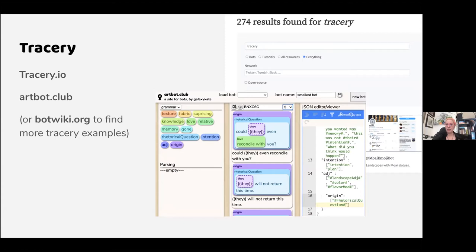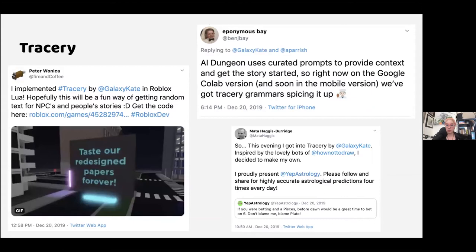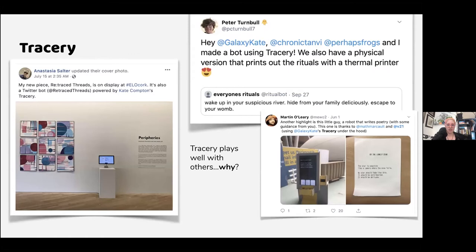If you want to learn more about Tracery, go to ArtBot.club and try it. BotWiki.org is also really great — you can search for Tracery and find lots of stuff people have made. You can make Twitter bots, but also because it's been ported to so many languages you can use it in JavaScript easily, port it to Roblox and Lua, use it as a prompt for AI Dungeon, use it in printers and art installations to print new prompts or poems. Anastasia Salter made a quilt generator — initially a Twitter bot, then using it to make quilt-like shapes to print and put in a gallery.